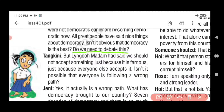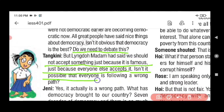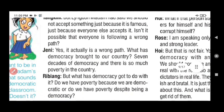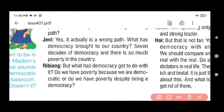But Madam Ling Doh had said we shouldn't accept something just because it is famous — just because everyone else has accepted it. Isn't it possible that everyone is following a wrong path? Just because something is popular and many people have accepted it, we shouldn't silently accept it. And one student, Jenny, said: yes, it actually is a wrong path.